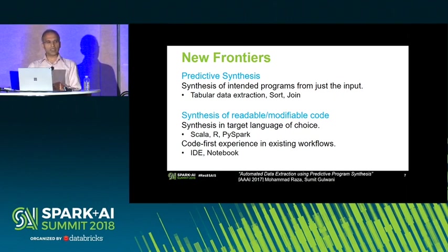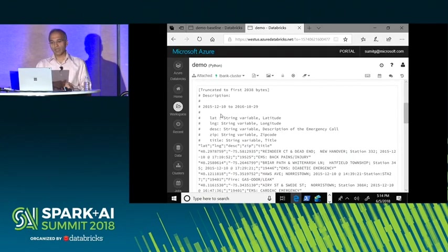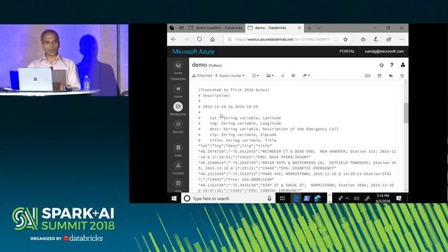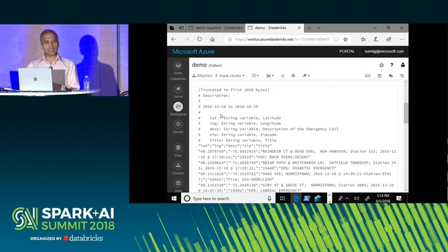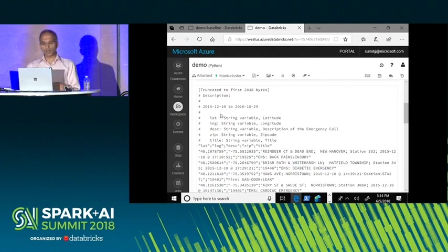Let me show a concept demo of integrating programming-by-example experiences inside notebooks for code acceleration. Consider a text file with some metadata at the top, then a header row, and then records whose fields are separated by a semicolon character. If you want to ingest this file into a table, you have to specify how many lines to skip, whether there's a header row, what the row delimiter and column delimiter are, and so on.